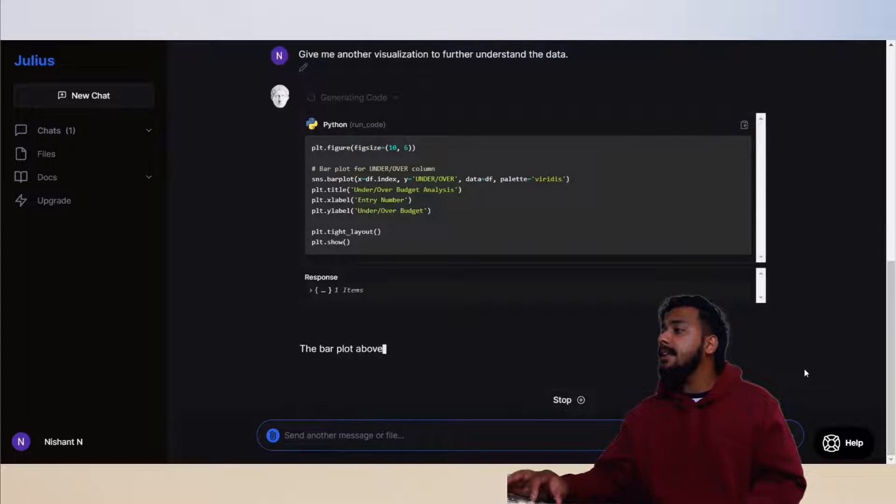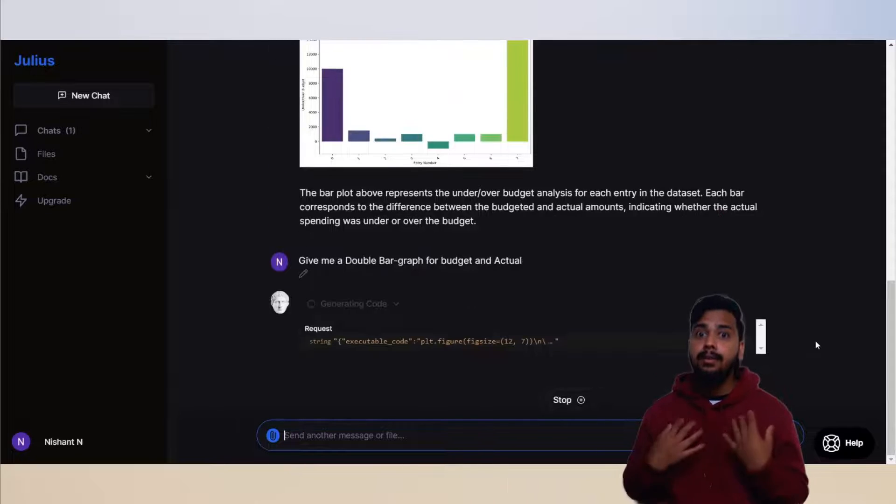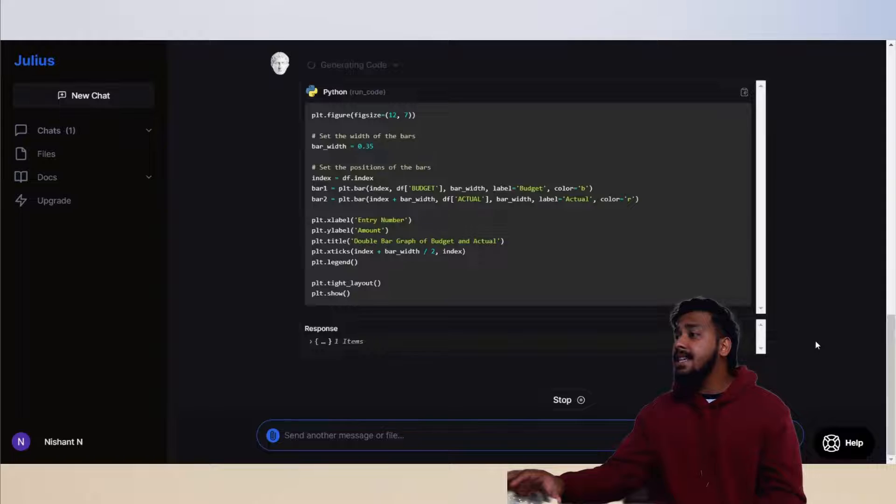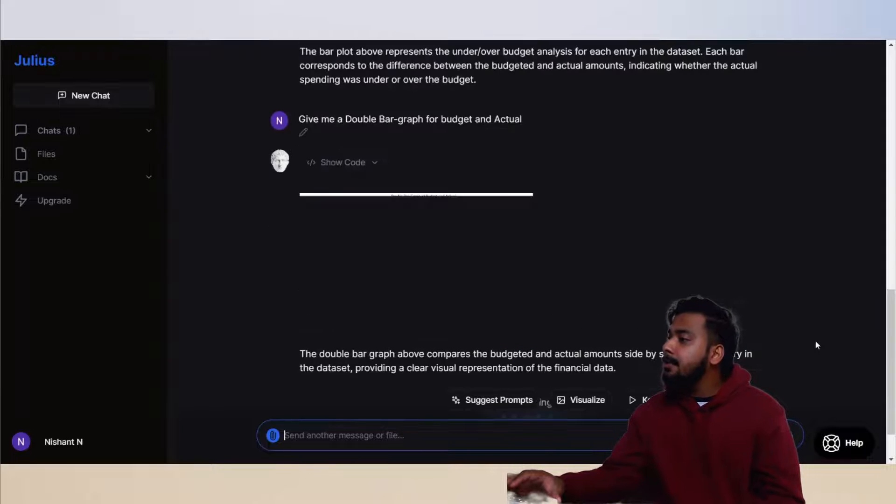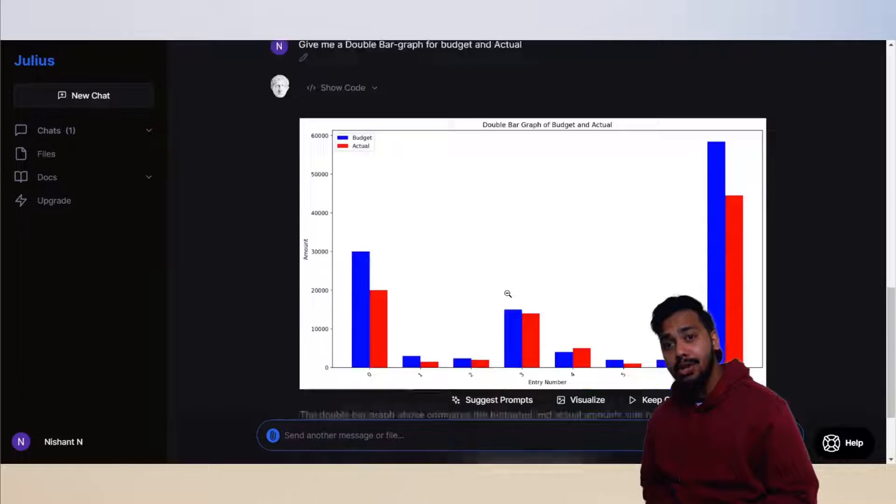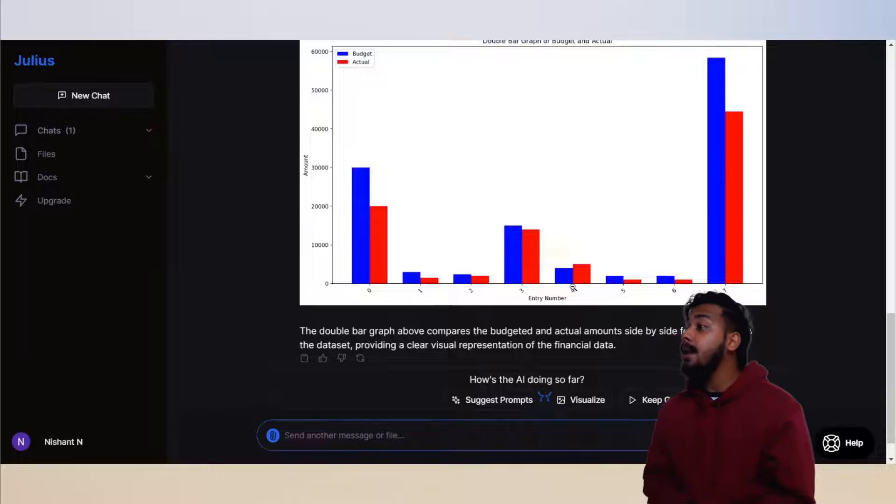Let's let Julius visualize it and see what it comes up with. I love double bar graphs, so let's see if it can actually make one. Okay, this actually looks good. The colors look great and help show the difference.